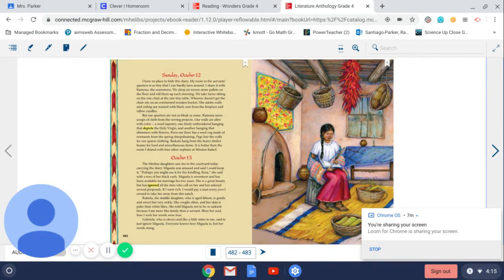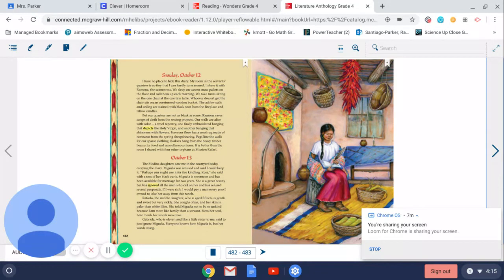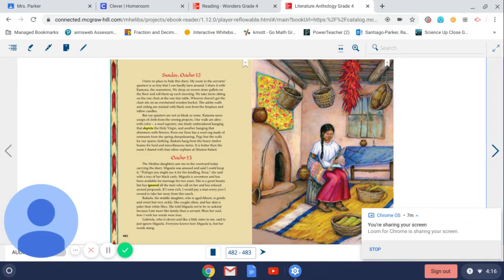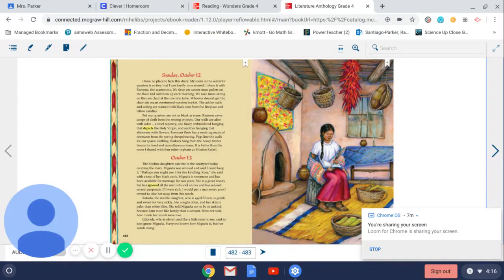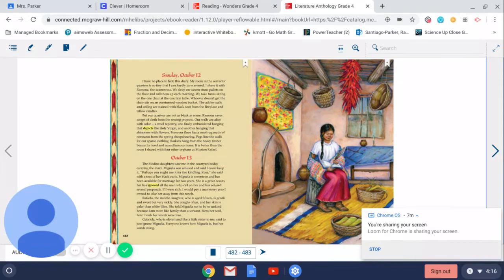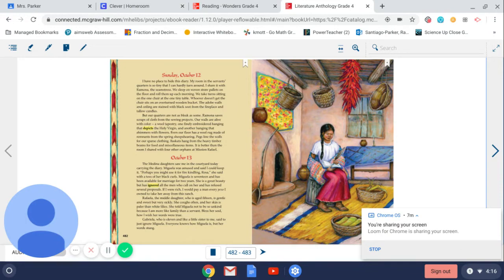October 13th. The Medina daughter saw me in the courtyard today carrying the diary. Miguela was amused and said I could keep it. Perhaps I might use it for fire kindling, Rosa, she said with a toss of her black curls. Miguela is 17 and has been available for marriage for two years. She is a great beauty but has ignored all the men who call on her and has refused several proposals.